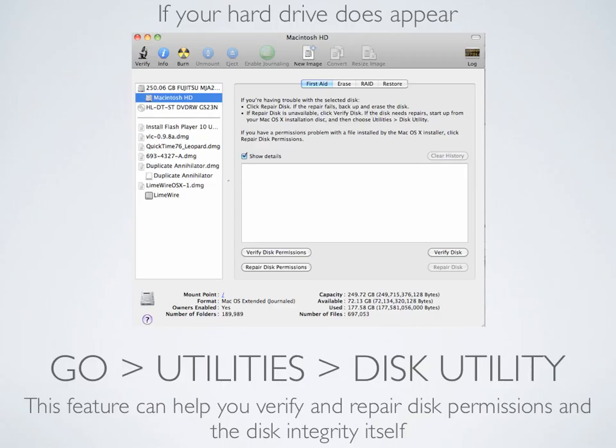Here's another great troubleshooting and repair tool included in your Apple operating system: Disk Utility. If your hard drive does appear, you can find Disk Utility in your Utilities menu within your Applications folder.